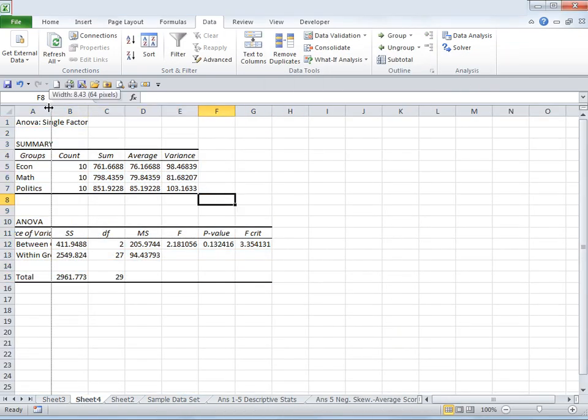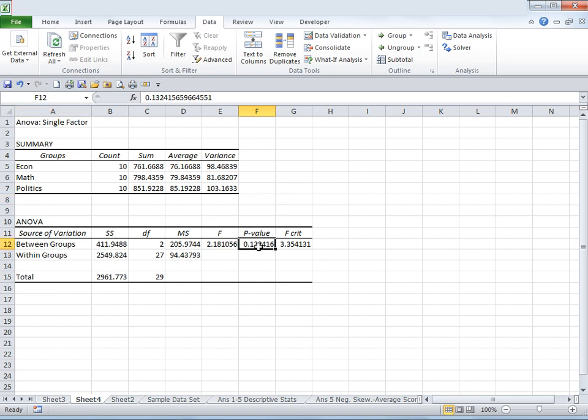Here we have our ANOVA table. The p-value is what we are looking for, which is in cell F12. This is the value that answers our question — we wanted to know whether there is some sort of relationship between majors and grades. ANOVA assumes by default that there is no relationship. As a general rule, a p-value greater than 0.05 means ANOVA's assumption may be right. In this case, our p-value is 0.13, which is way greater than 0.05, meaning there is no relationship between the variables. Had the p-value been lower than 0.05, we could have established the presence of a relationship.